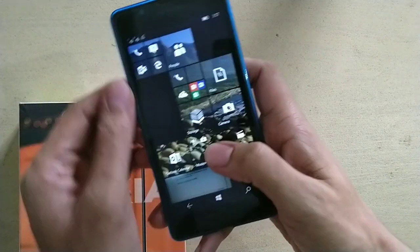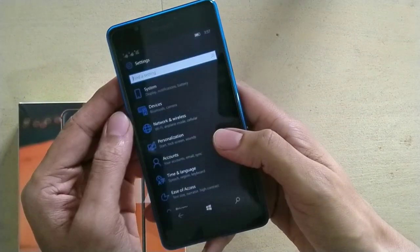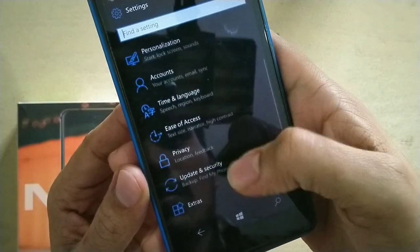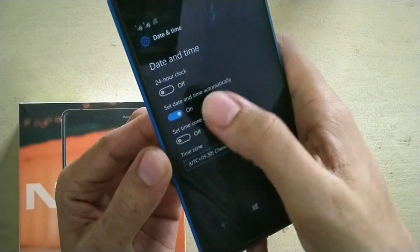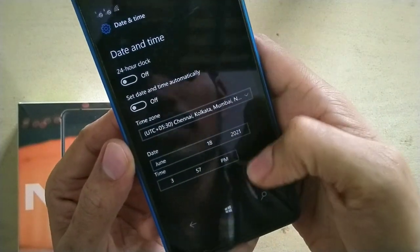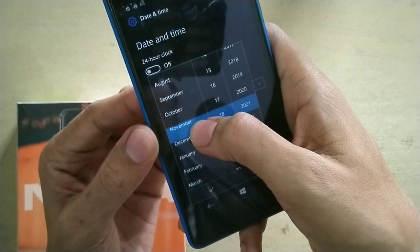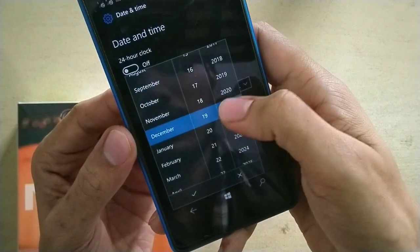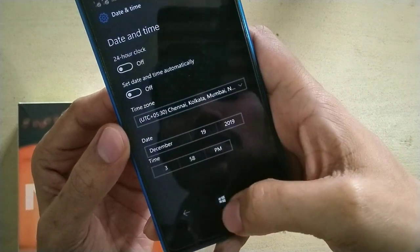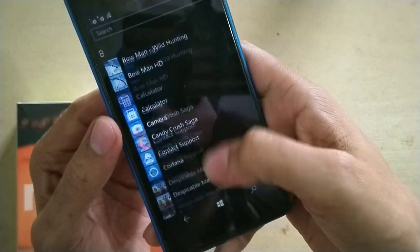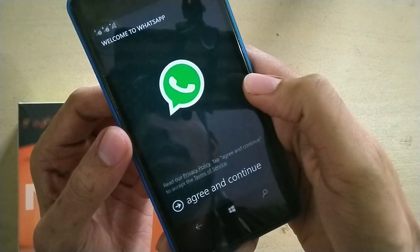I will show you how to work around that. Go to Settings, then go to 'Time and Language', then 'Date and Time'. Turn off 'Set time automatically' and turn off 'Set date automatically'. Then set the date to December 19 and the year to 2019. Press OK.